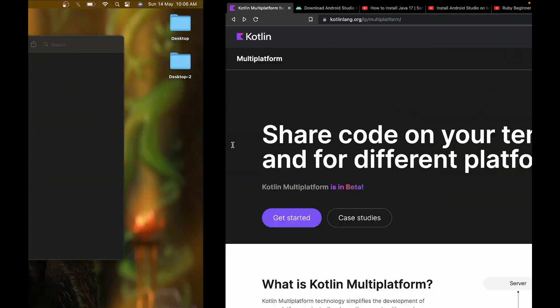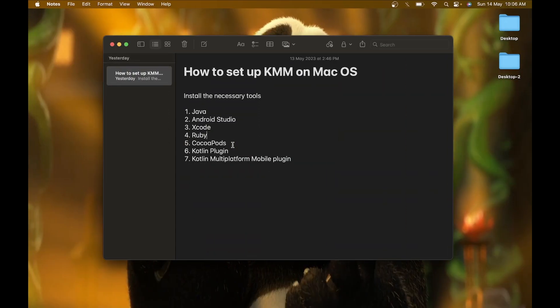For setting up the environment in your macOS, these are the 7 necessary tools that you will require to set up the environment.